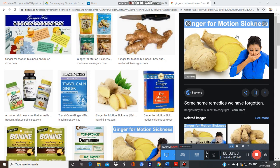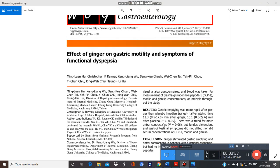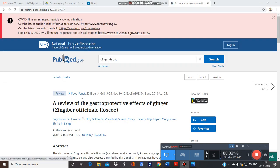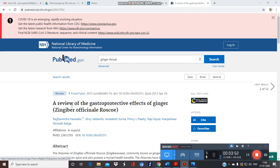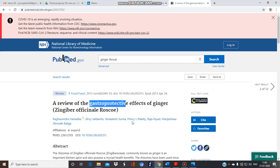There is a research article titled 'Effect of Ginger on Gastric Motility,' showing that ginger enhances gastric motility and is also used in functional dyspepsia. Another review paper titled 'A Review on the Gastroprotective Effects of Ginger' confirms ginger is widely used as a gastroprotective agent. This review was published in 2013 in the journal Food & Function.